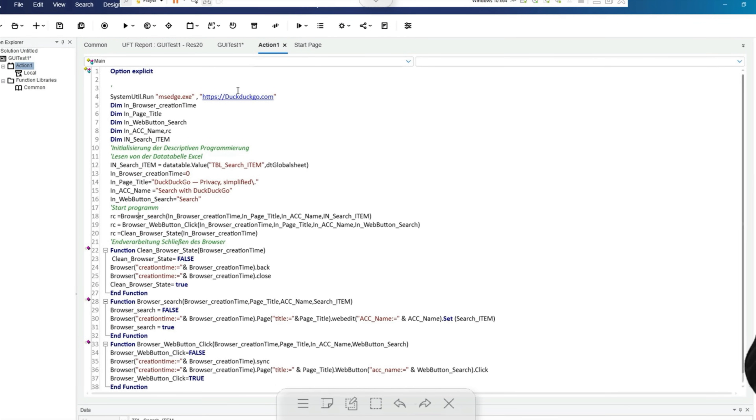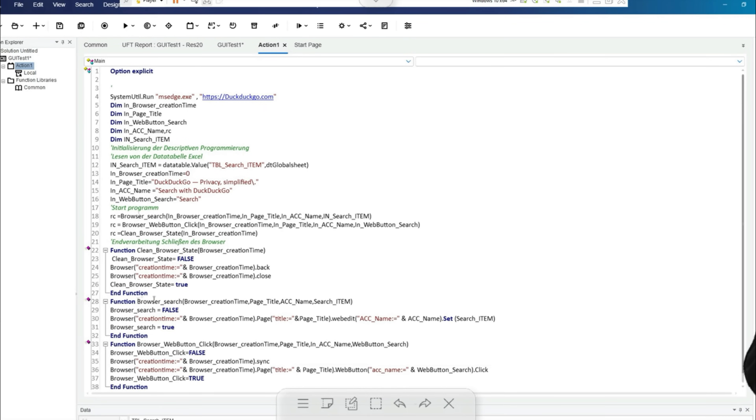The search result is then displayed in the browser. The clean browser state function then resets the browser state and closes the browser to perform the next search.